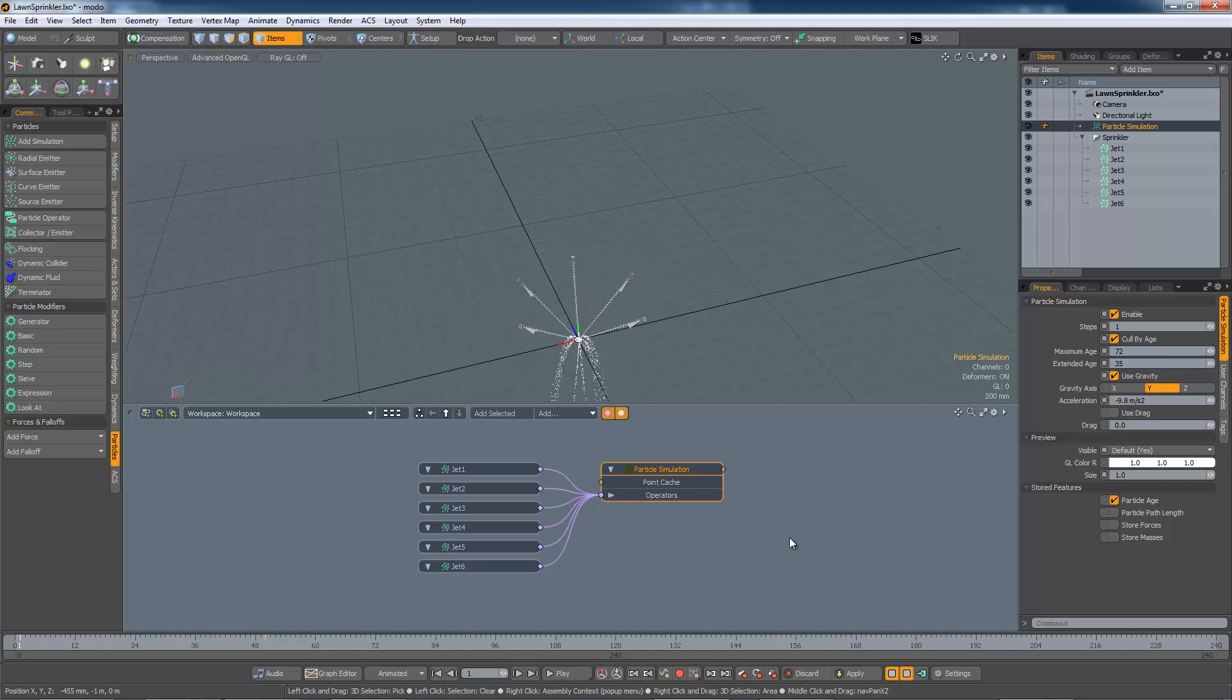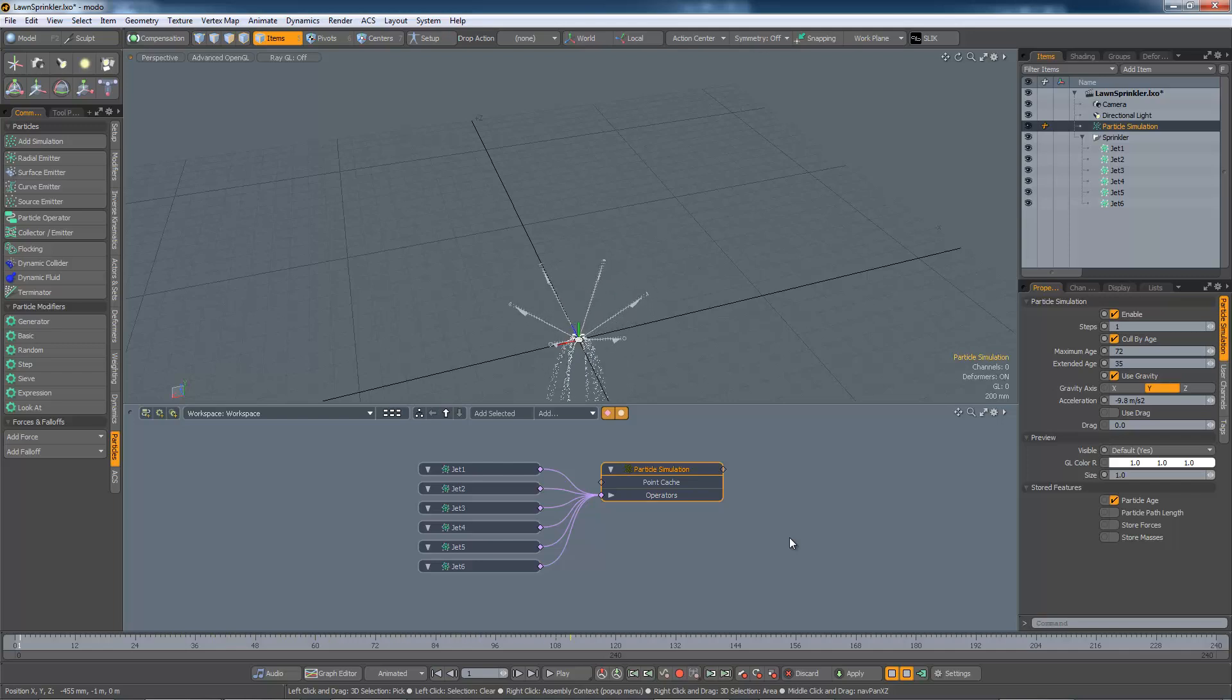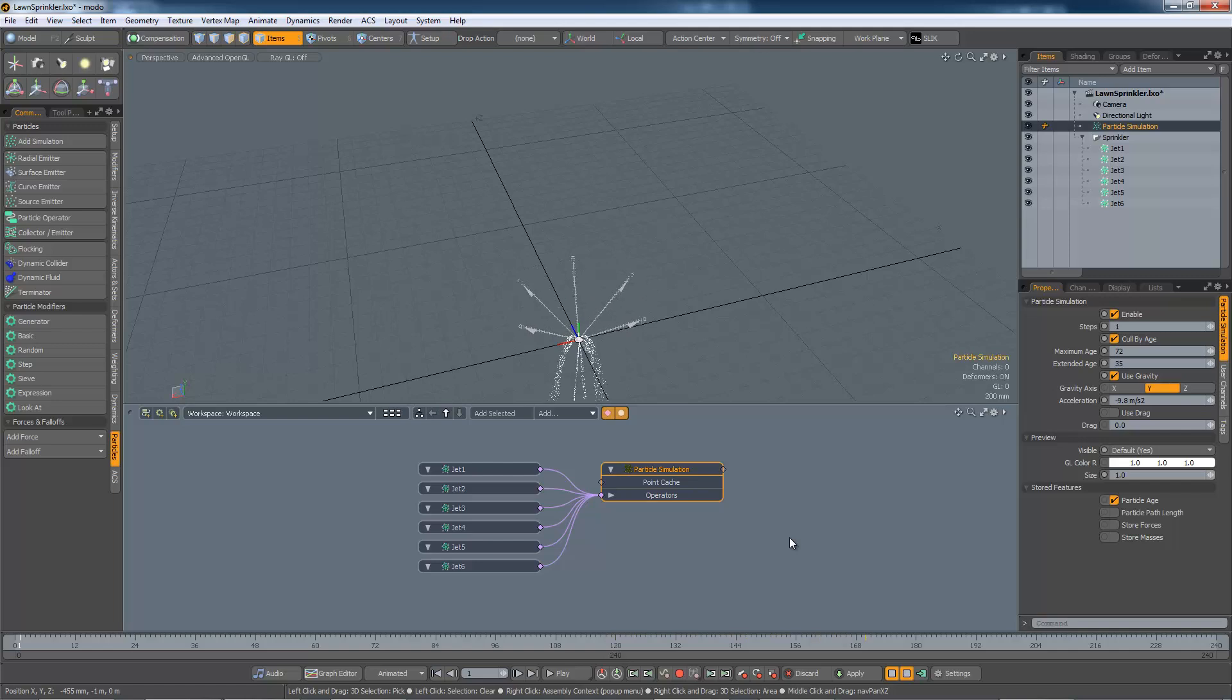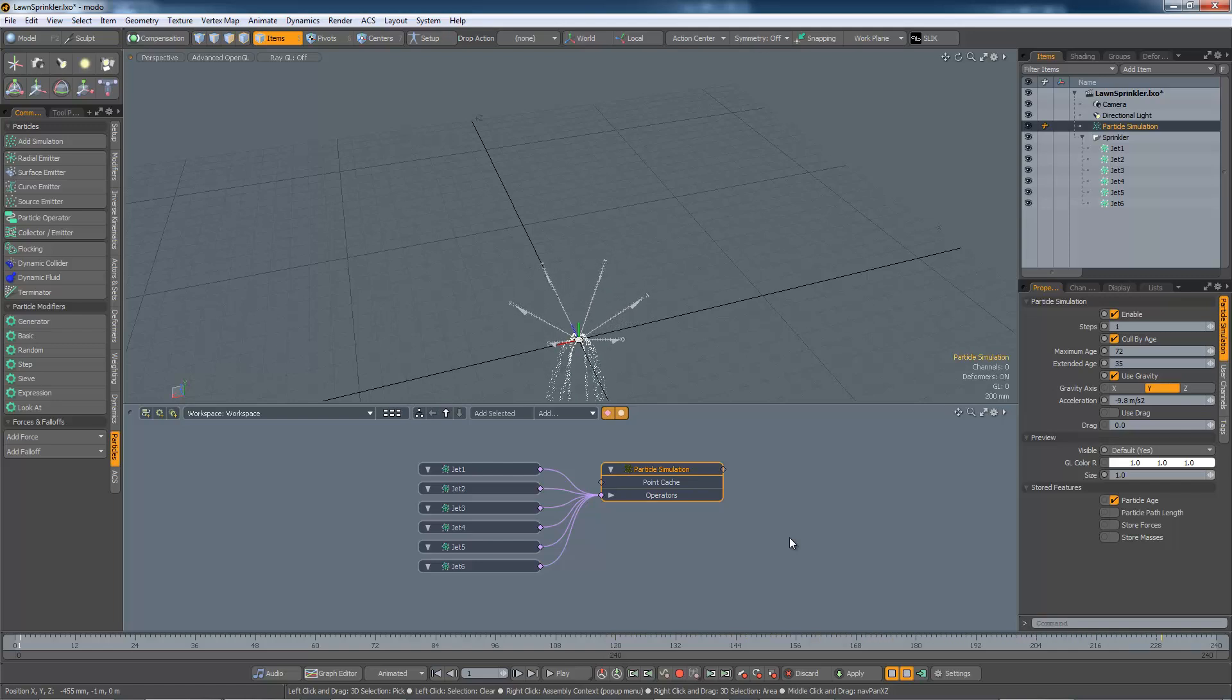This can be remedied by adjusting the gravity or by changing the initial velocities of the particles. It's easier to change the gravity, as this affects all the particles in one fell swoop.